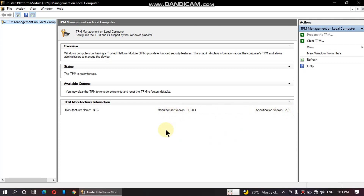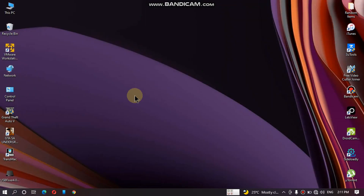In my computer, the TPM 2.0 is present. Now I will show you how you can enable it in your computer's BIOS.